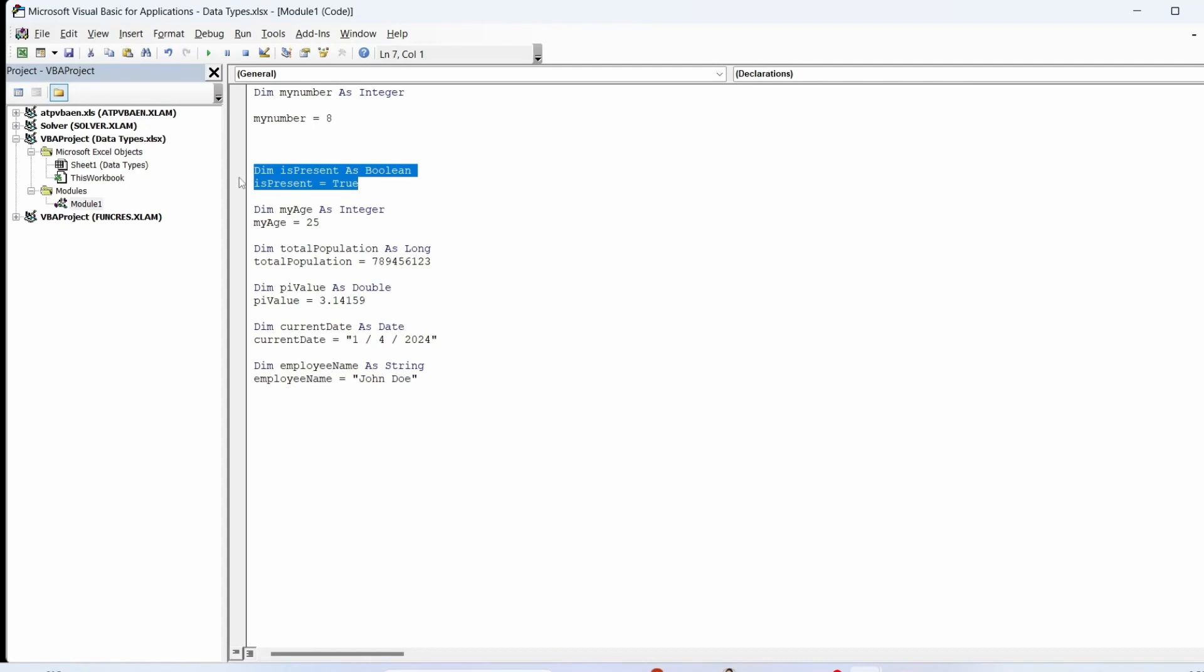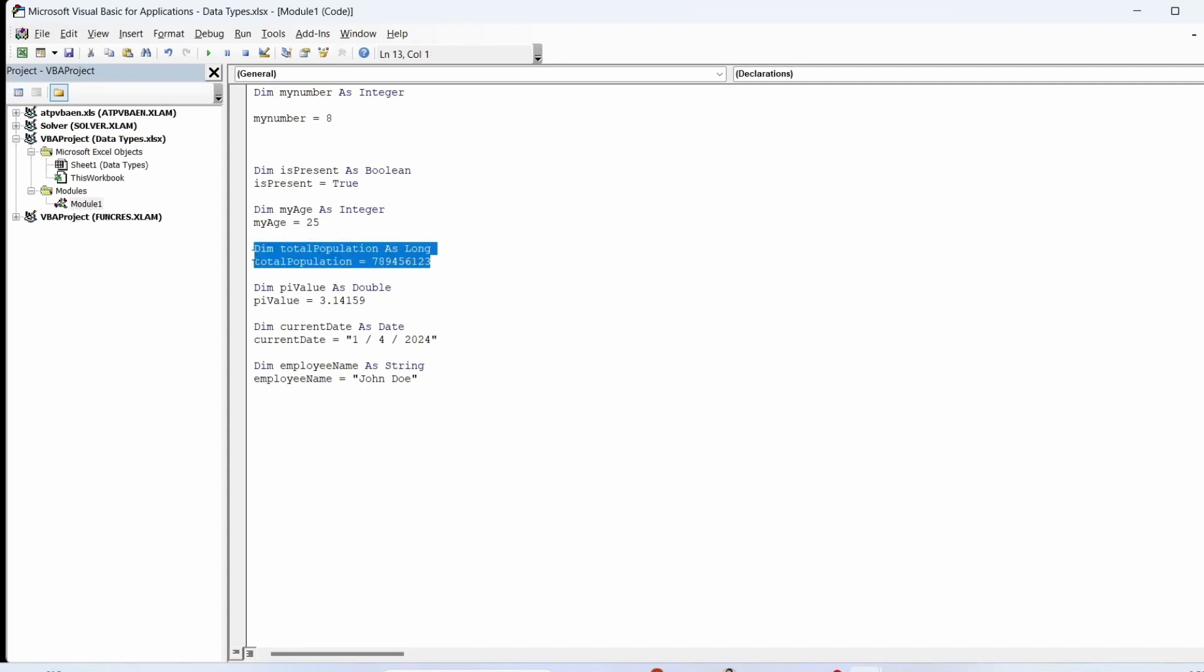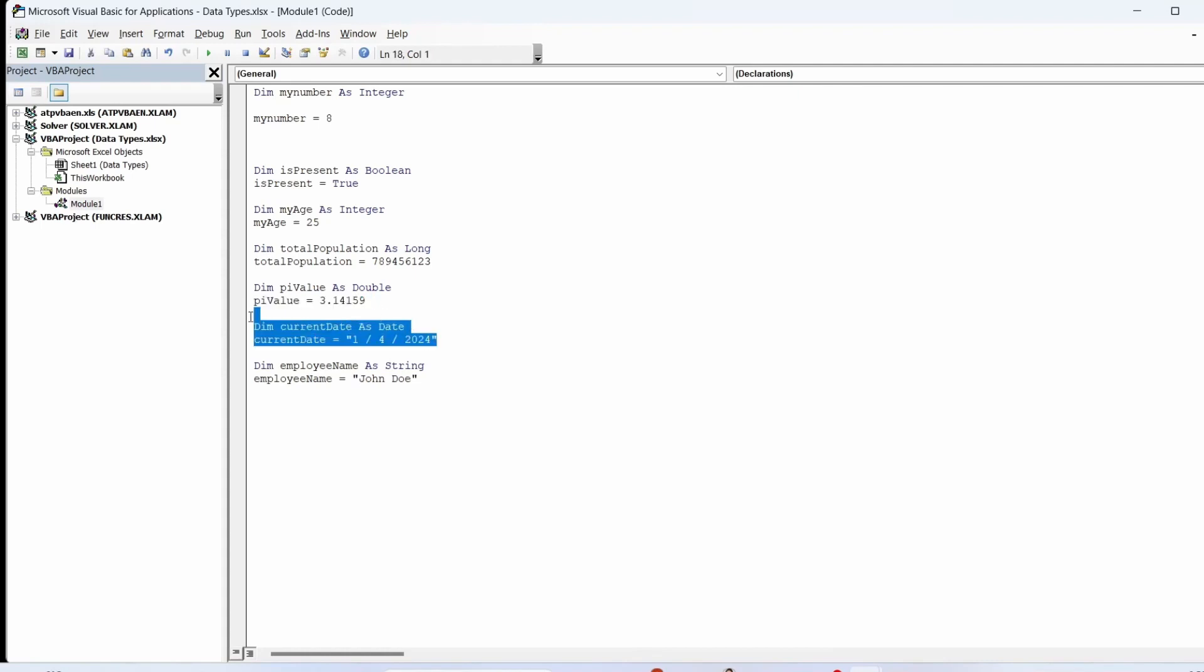Boolean stores true or false values, integer stores whole numbers, long stores larger whole numbers, double stores decimal numbers, date stores date and time values, string stores text.